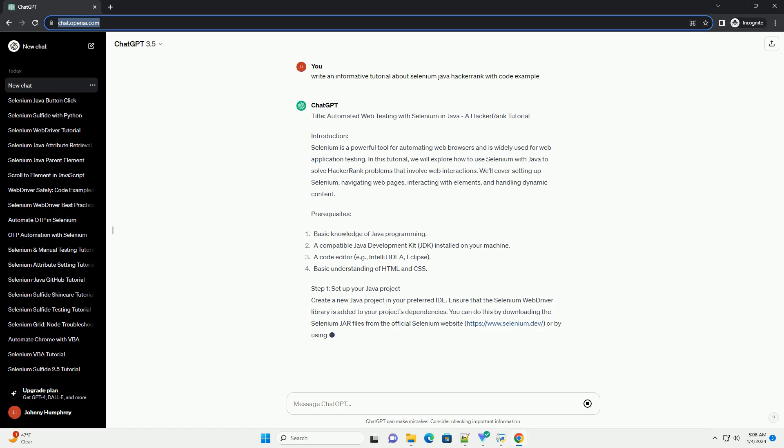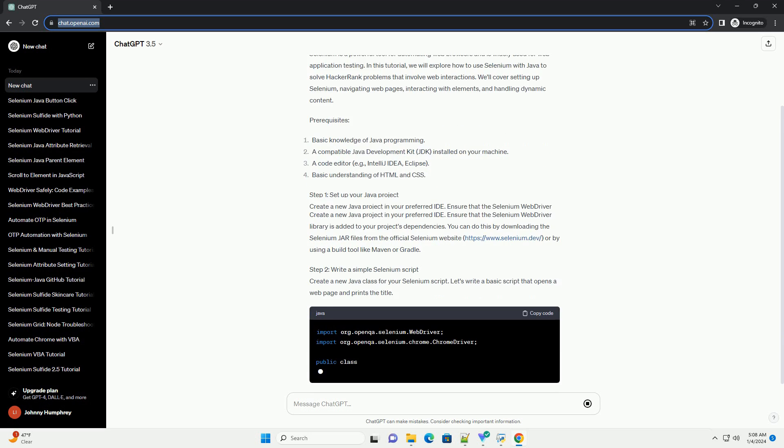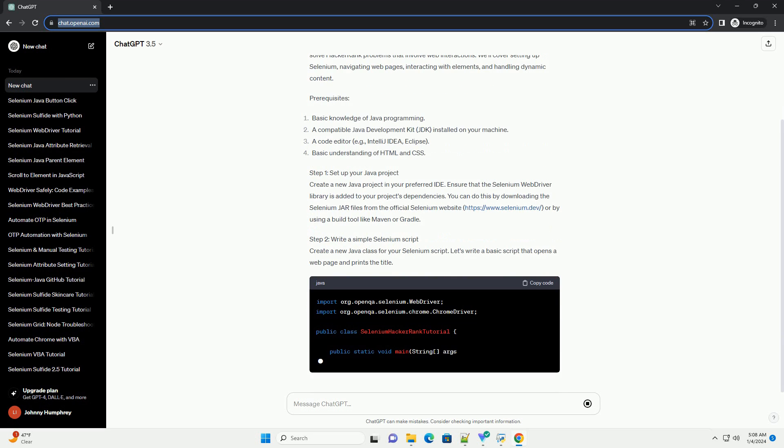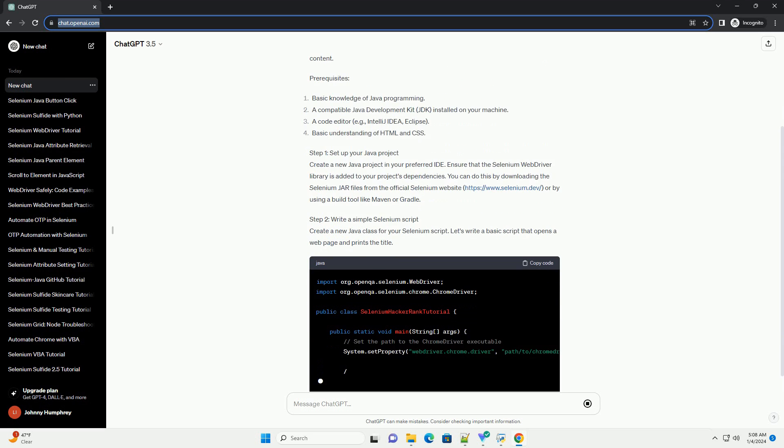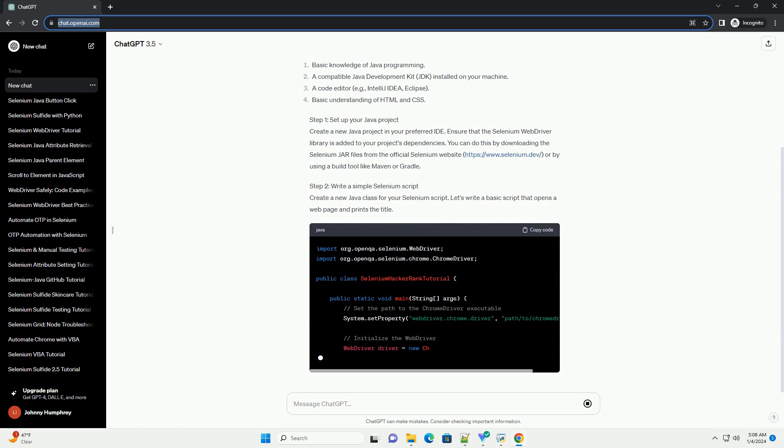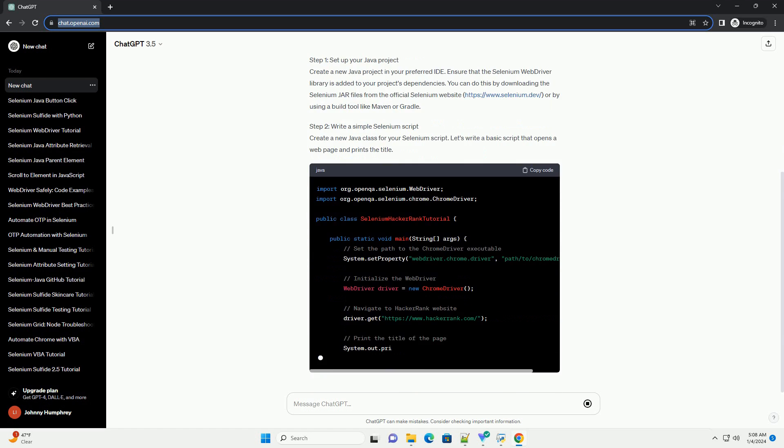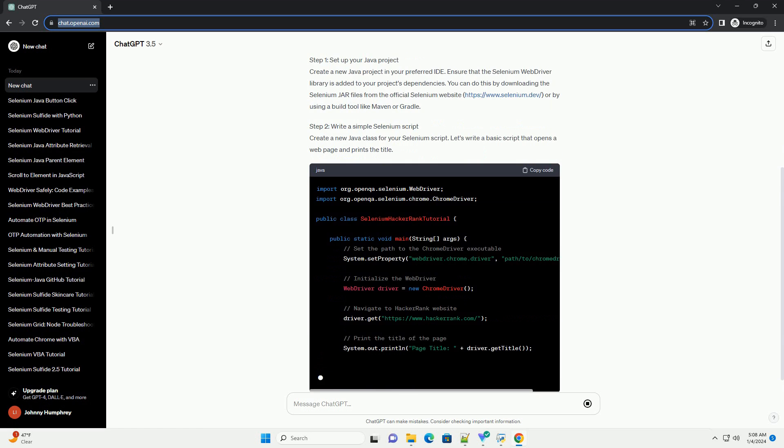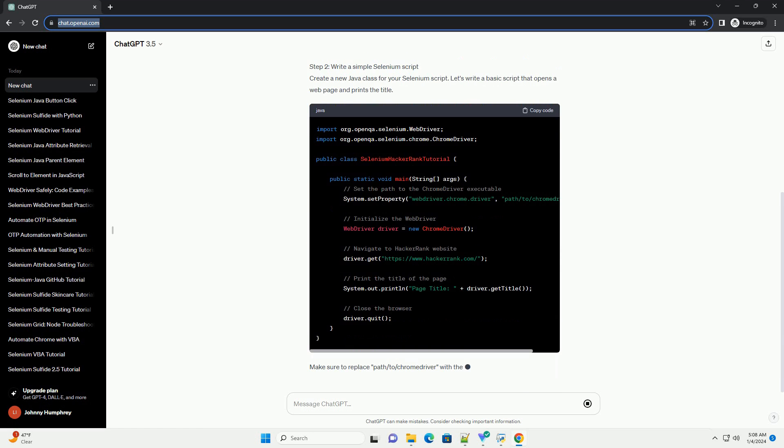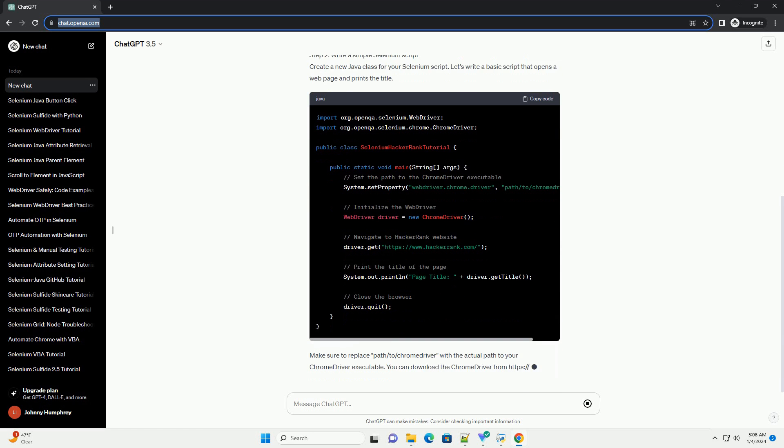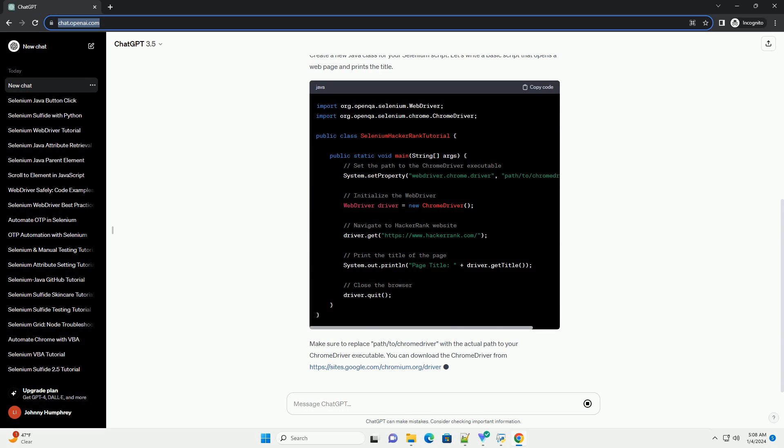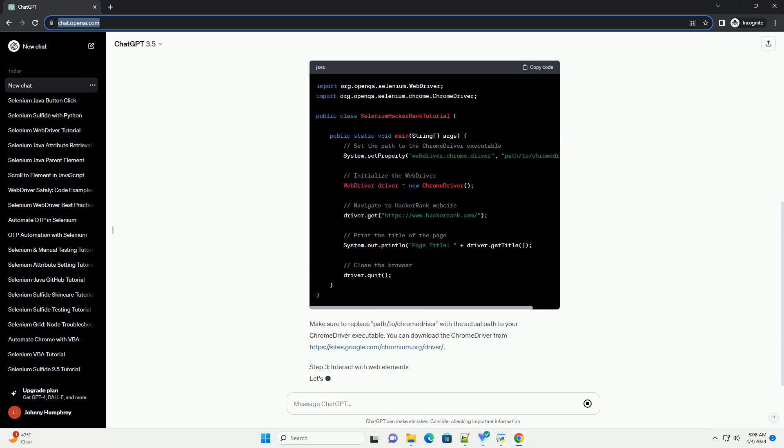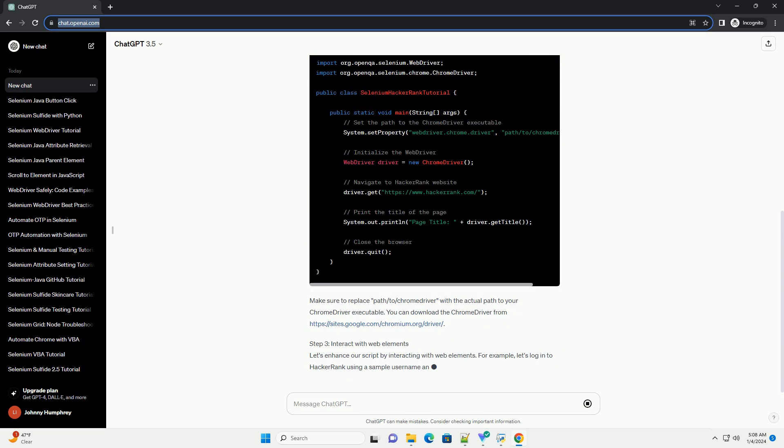Prerequisites Step 1: Set up your Java project. Create a new Java project in your preferred IDE. Ensure that the Selenium WebDriver library is added to your project's dependencies. You can do this by downloading the Selenium JAR files from the official Selenium website, https://www.selenium.dev, or by using a build tool like Maven or Gradle.